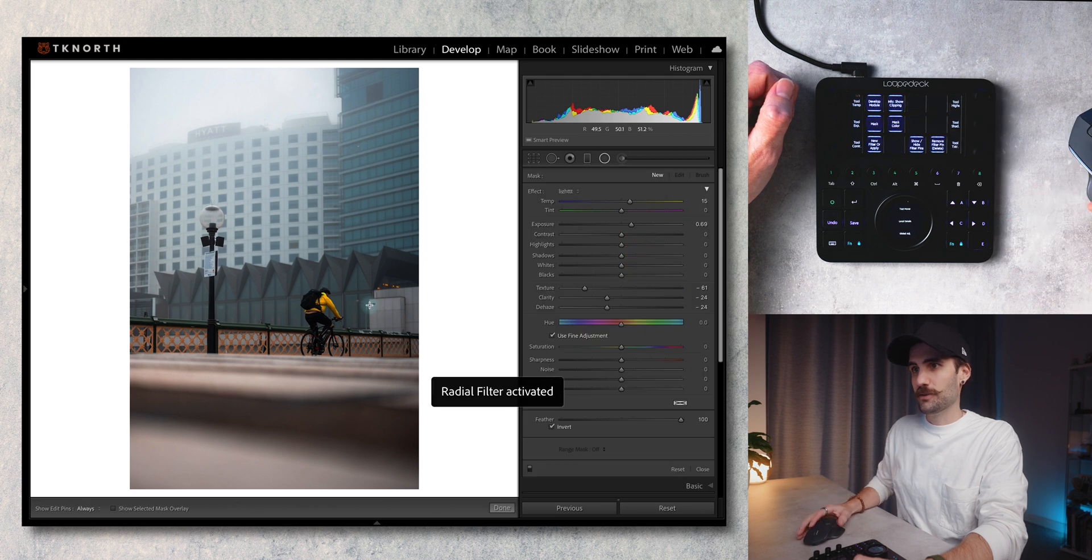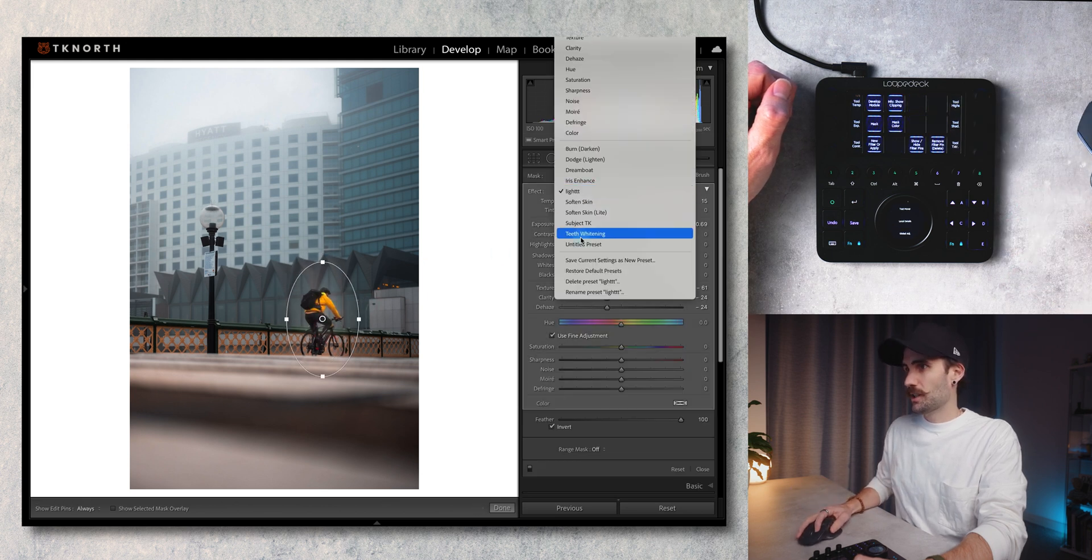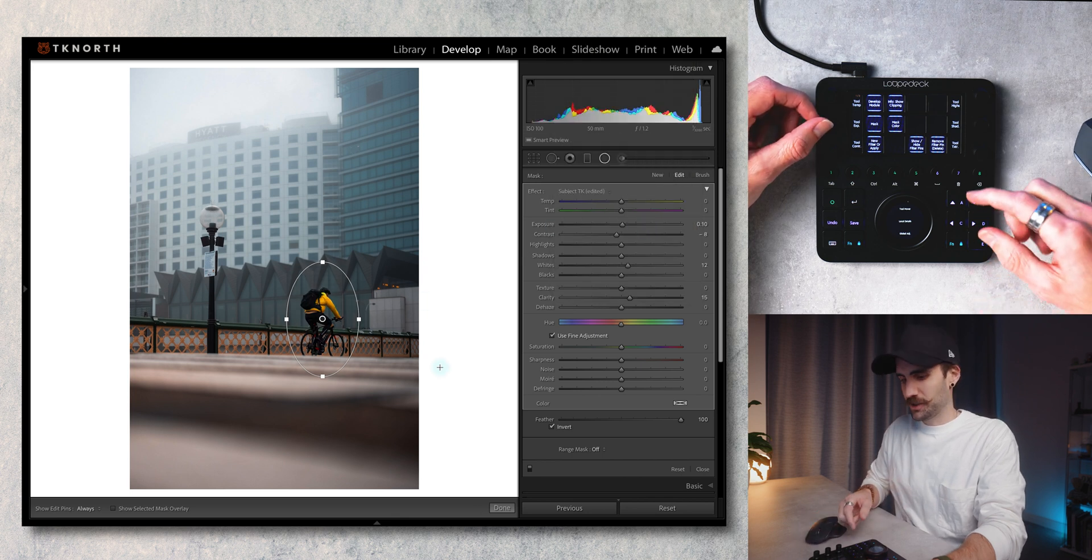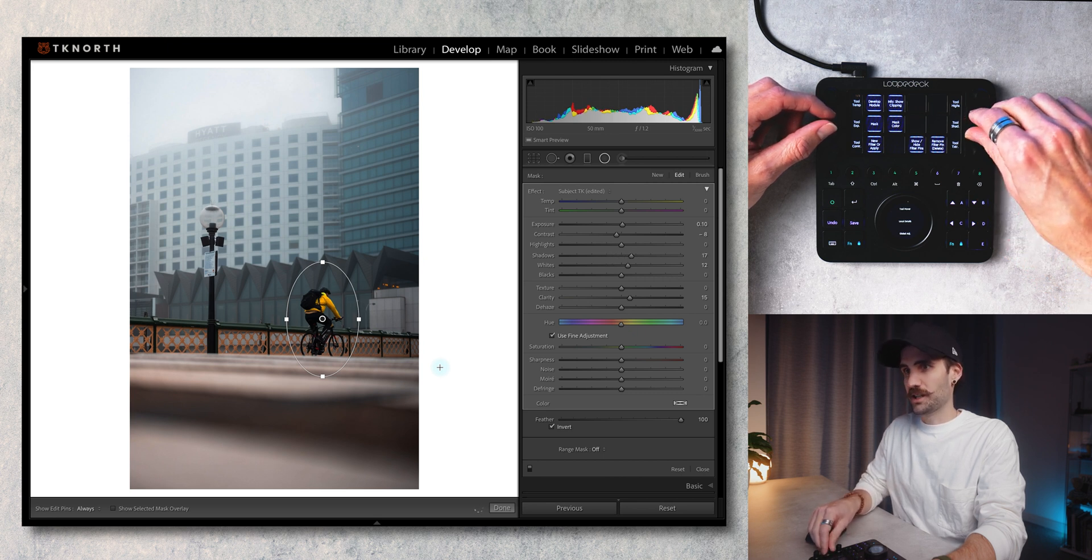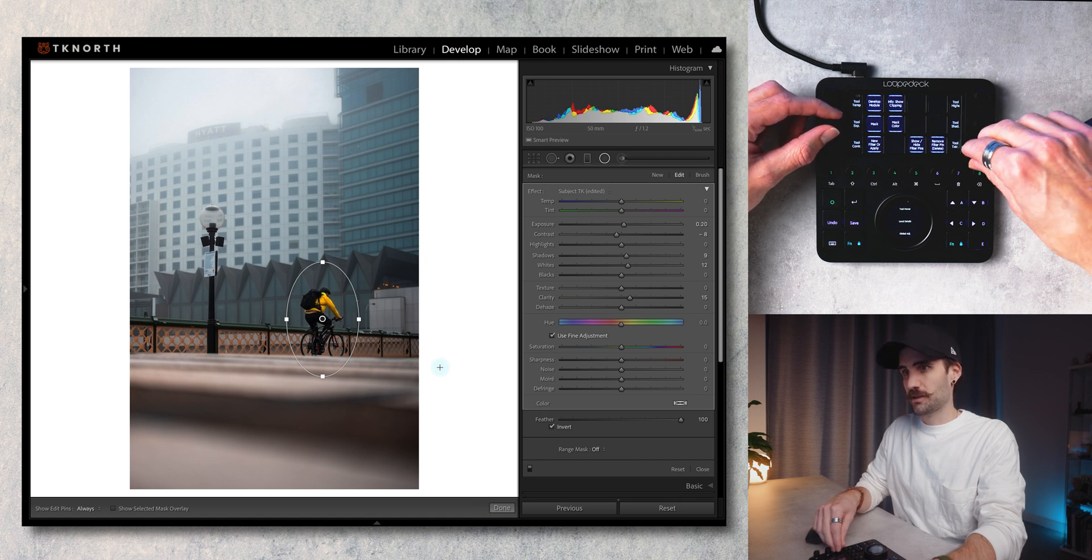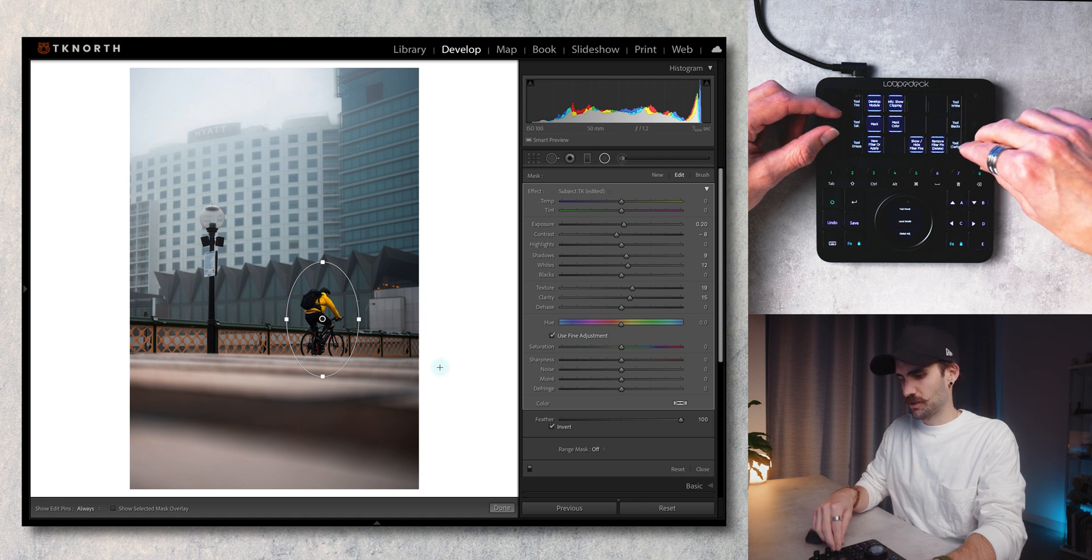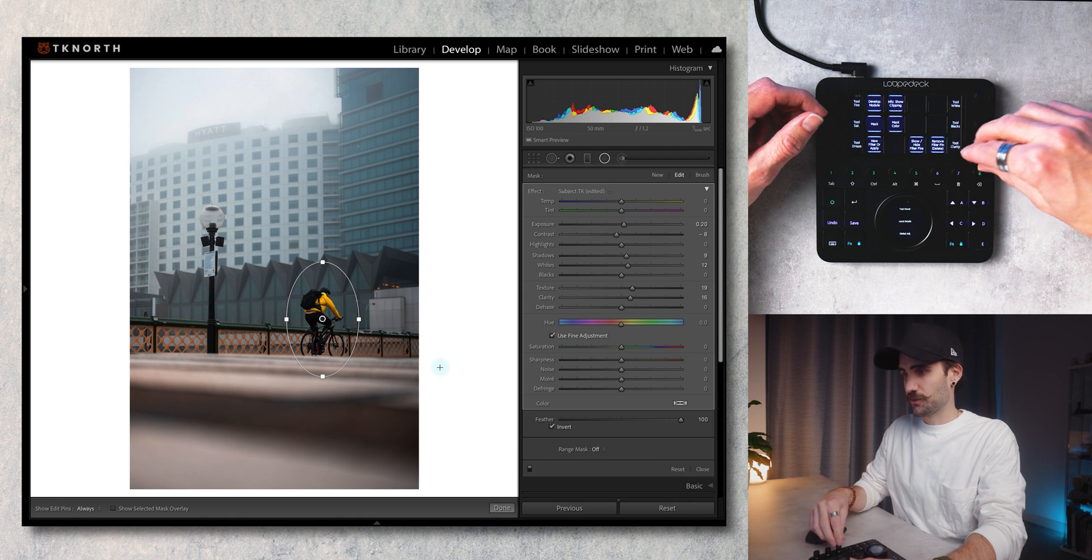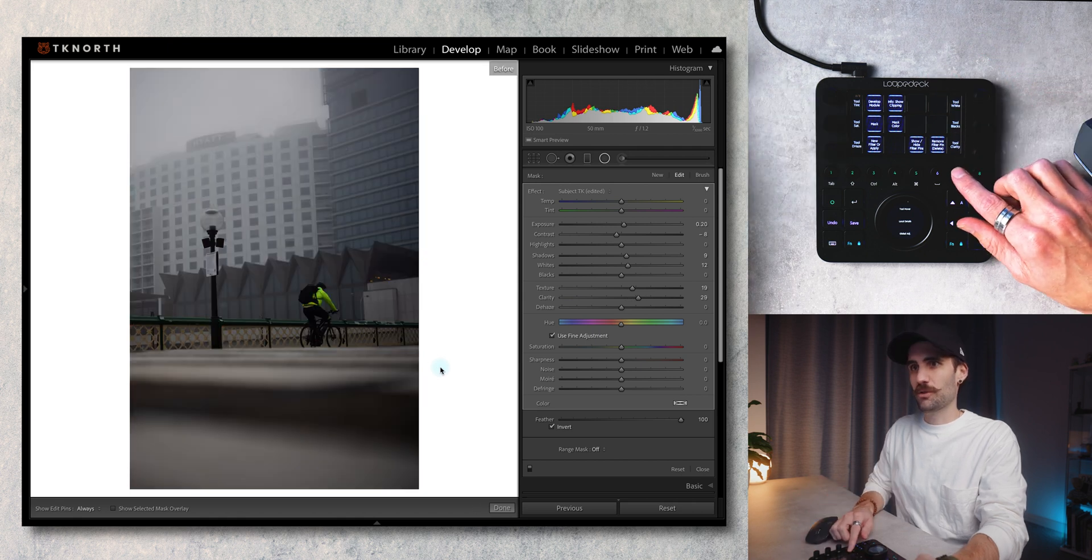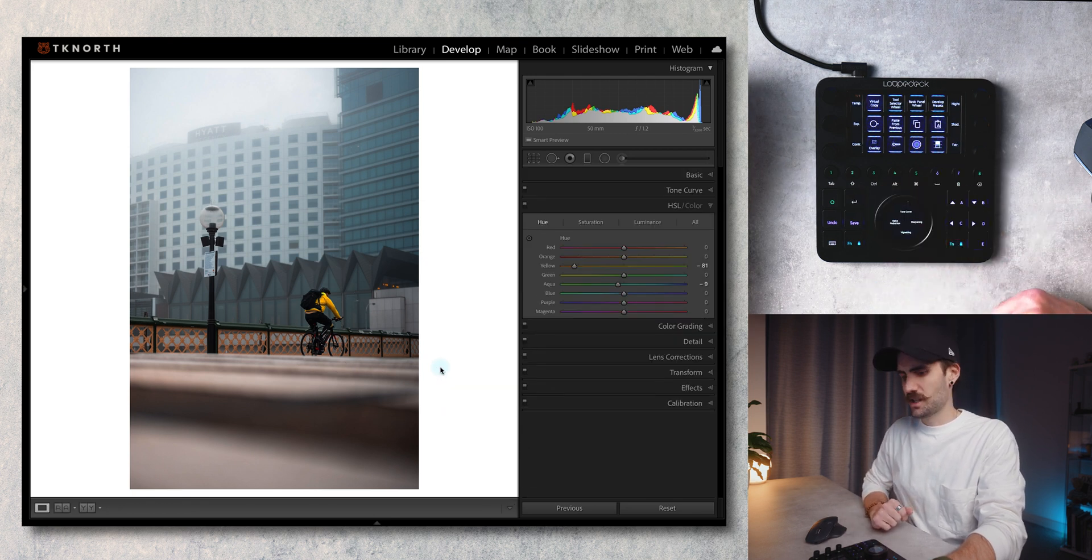The next thing I want to do on this image is actually add in a radial filter. On the second page here I've got my radial filter option, use my mouse to click and add that in. I've got a couple of saved radial presets here, I'm just going to use subject but then I can go in with the Loupedeck and make some further adjustments to that radial filter. I'm just going to bring up the shadows a little bit, maybe bring up the exposure a fraction, bring up my texture and clarity. Again I've got a second page there of tools. I've got my before and after there, I'm just going to hit enter to get out of my radial filter.